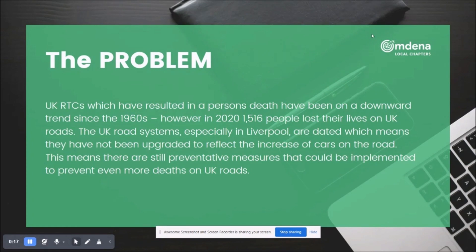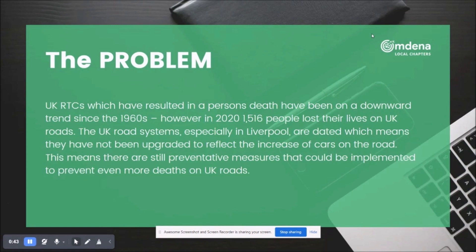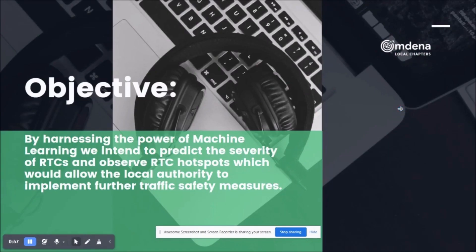The reason we chose this particular project is because there is still a high number of people dying on the UK roads. The trend of people dying on UK roads has been in a downward spiral since the 1960s. The UK road network has been improved vastly since the 1960s; however, there are still certain areas that haven't been upgraded to reflect the increase of cars on UK roads, so there are still preventative measures that could be implemented to prevent even more deaths.